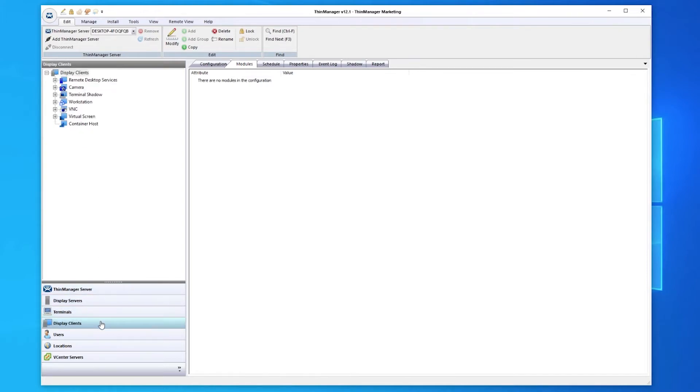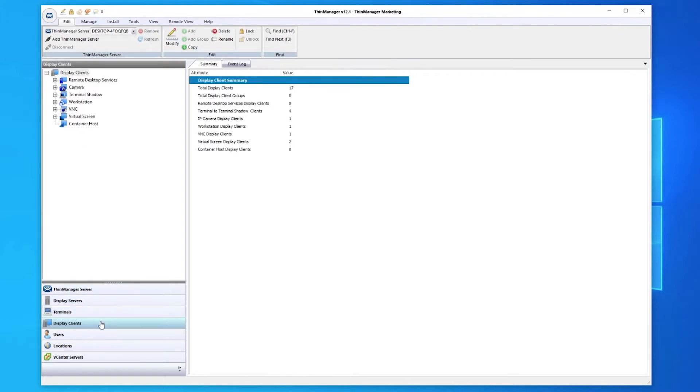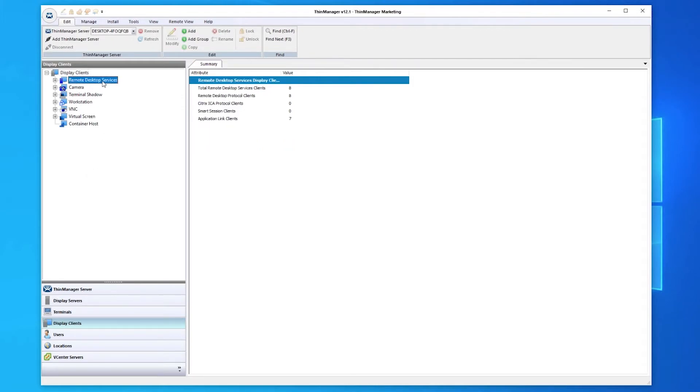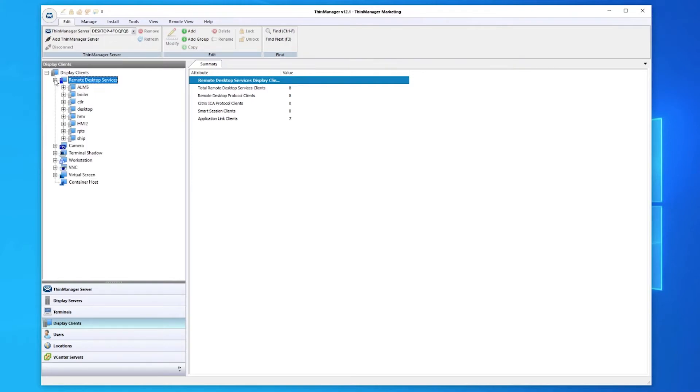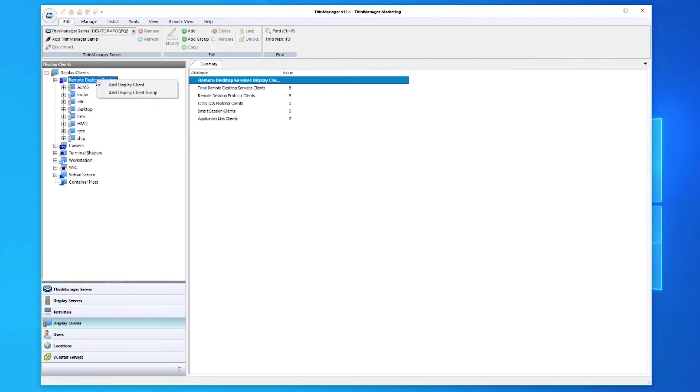Display clients are your actual applications that will be assigned to your terminals, users, groups, and locations. This can be an entire Windows desktop experience, or using ThinManager's AppLink, deliver applications to a terminal while removing access to the desktop and other system features. This gives total control over who sees what, where, and when based on your configuration.